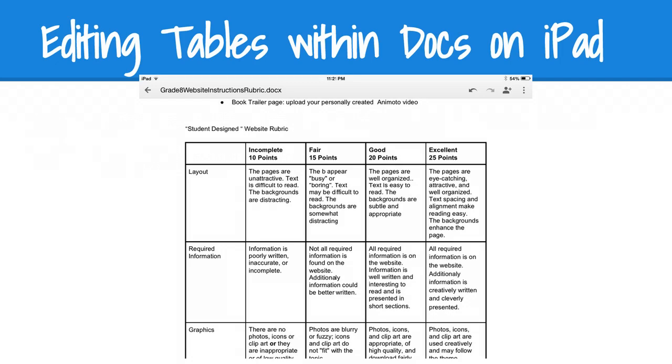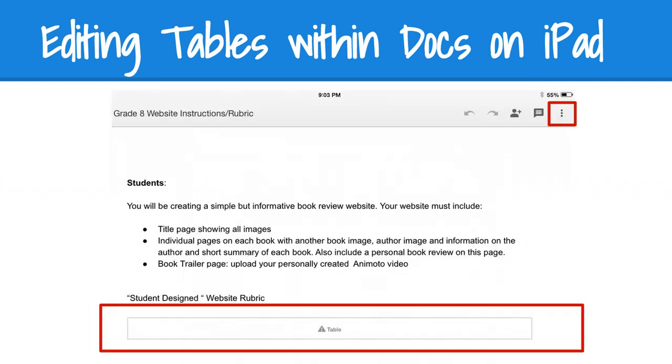In other words, if this is the format of the document, when the student opens it up on their iPad, this is what they see. They see an indication that a table is there but can't be edited.